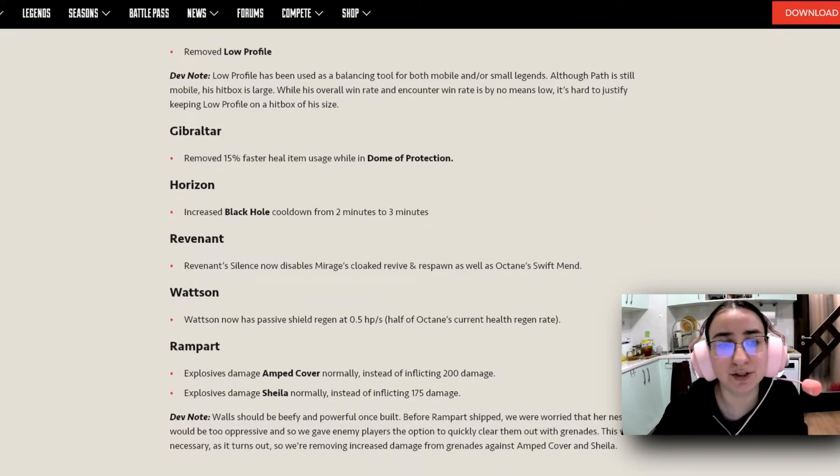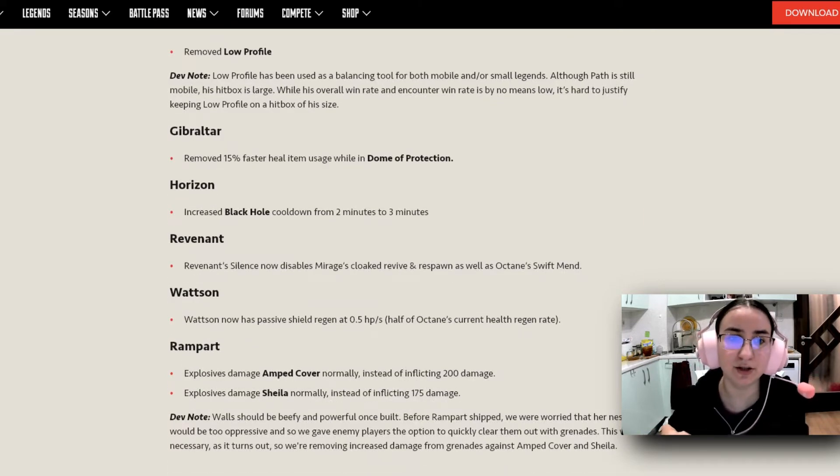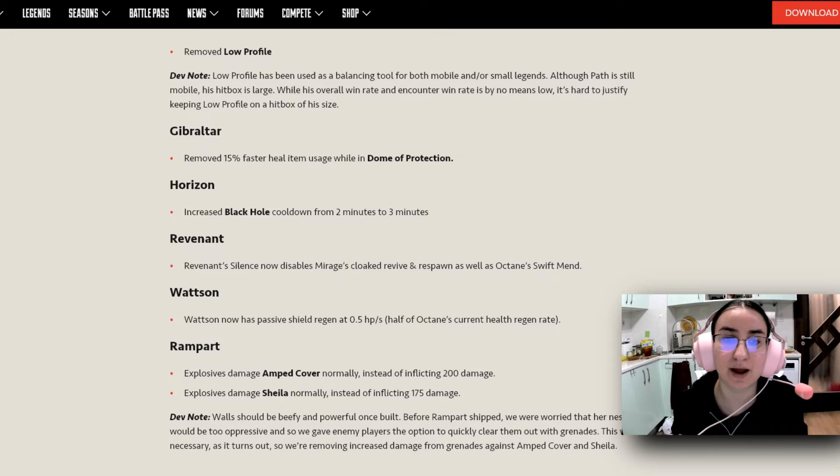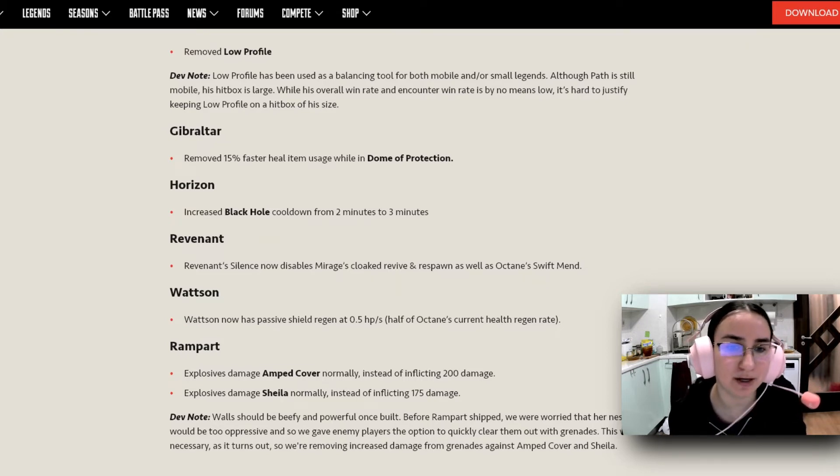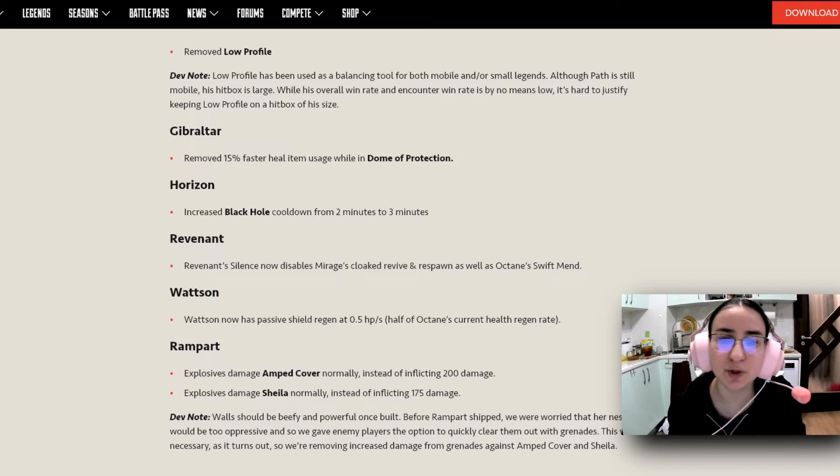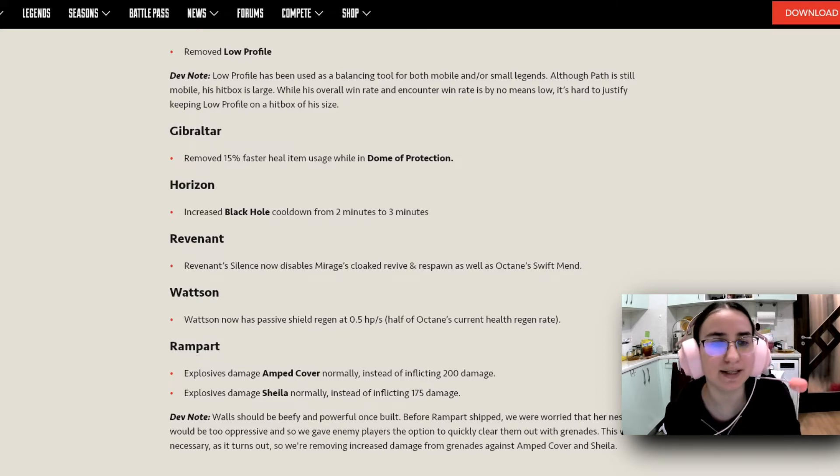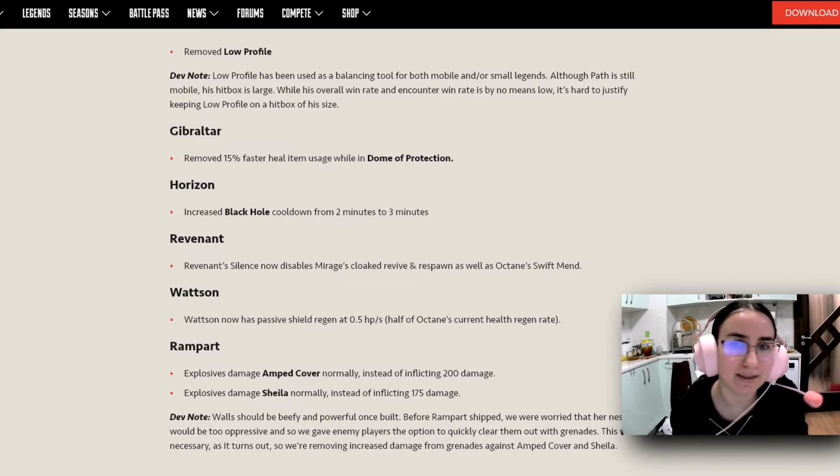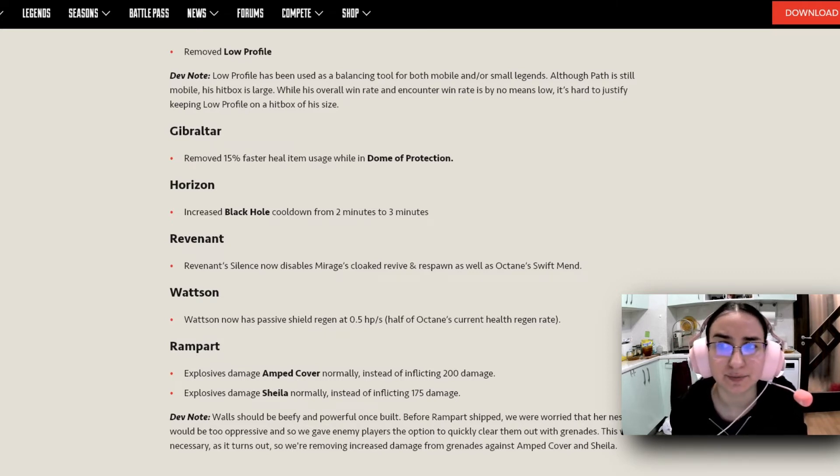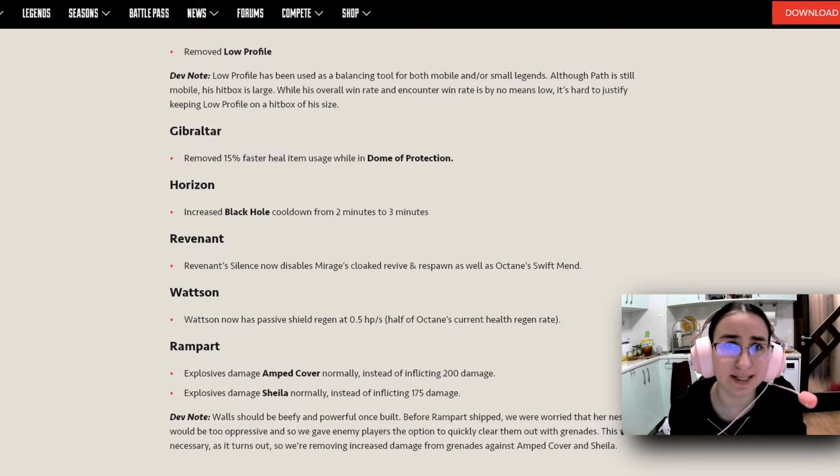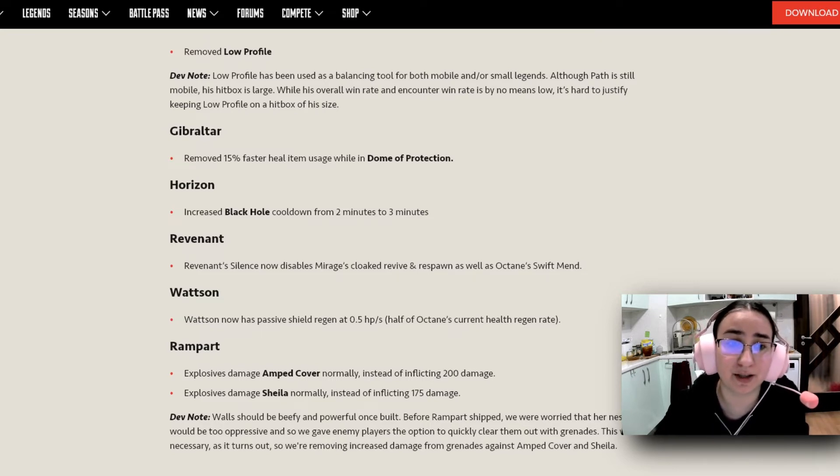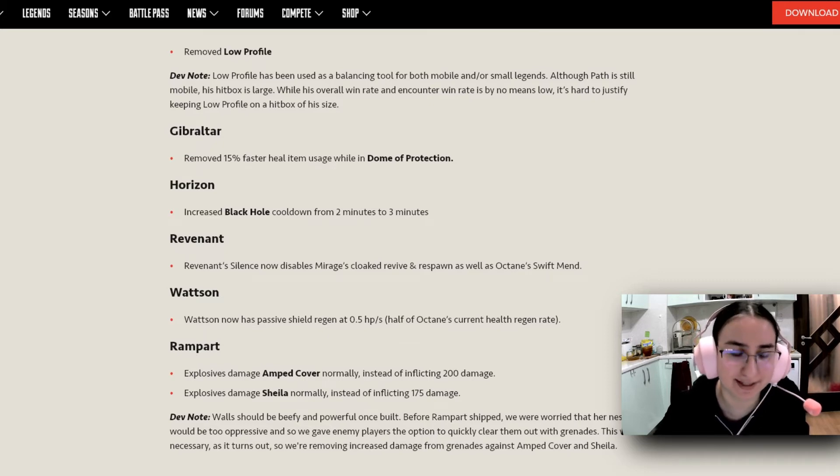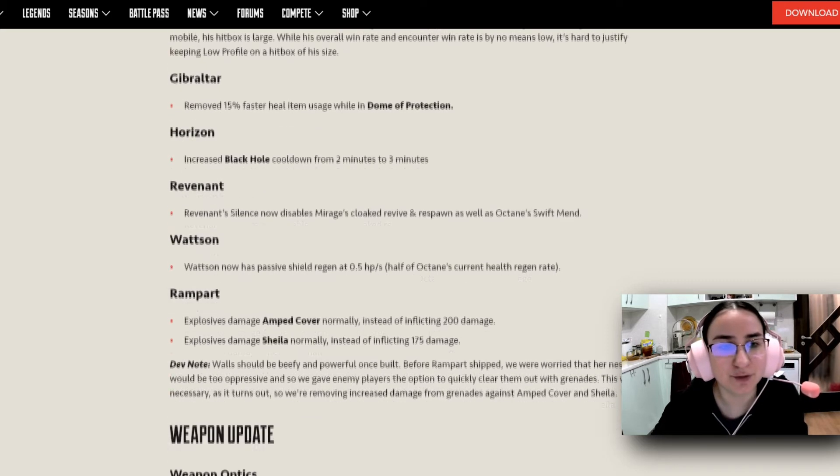When it comes to Gibraltar, they removed the 15% faster heal item usage while in Dome of Protection. For Horizon, they increased the Black Hole cooldown from 2 minutes to 3 minutes, which I think is pretty fair considering how quickly 2 minutes passes by. But I think it's still going to be a very fair change. I'm not unhappy with this.